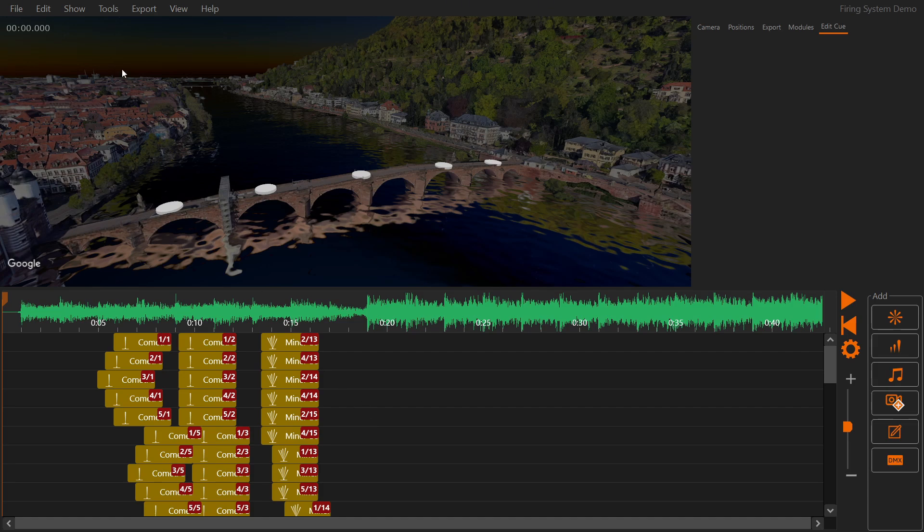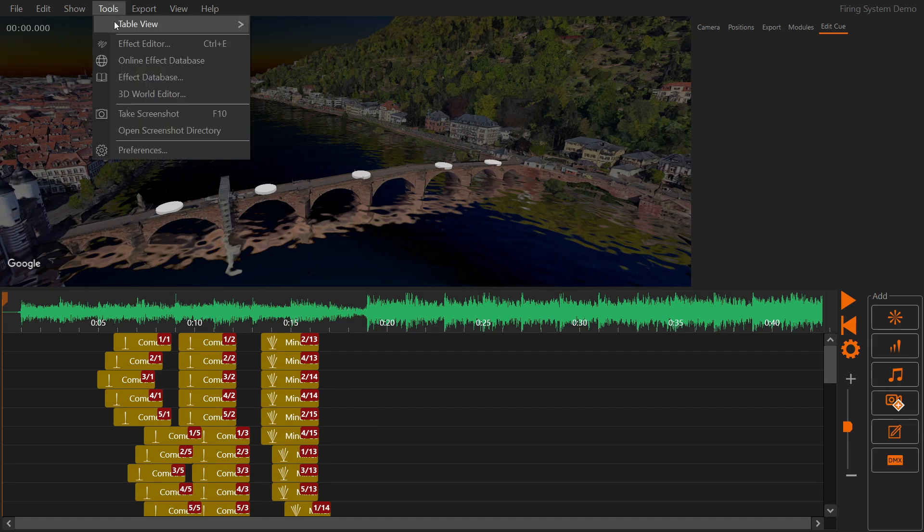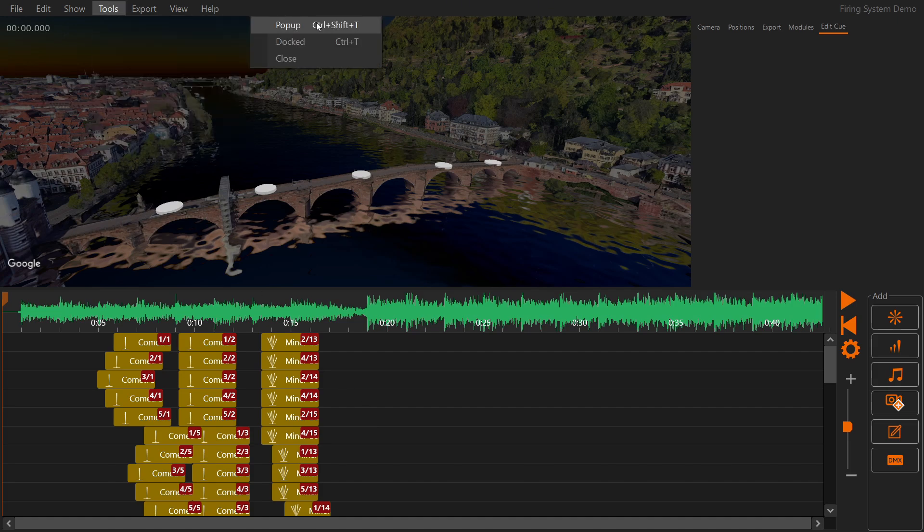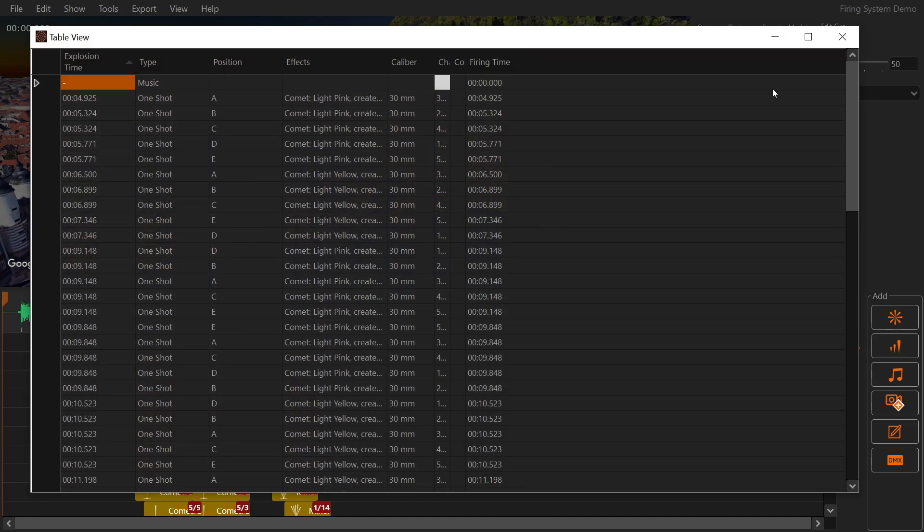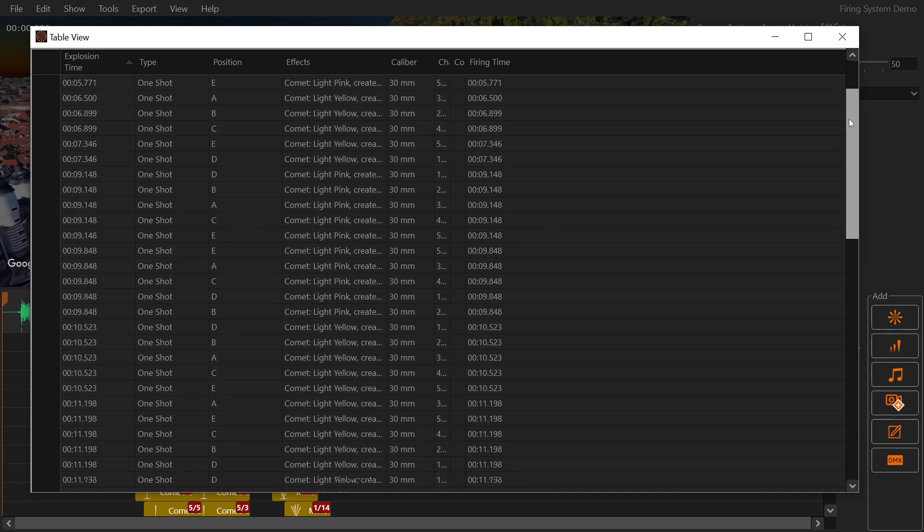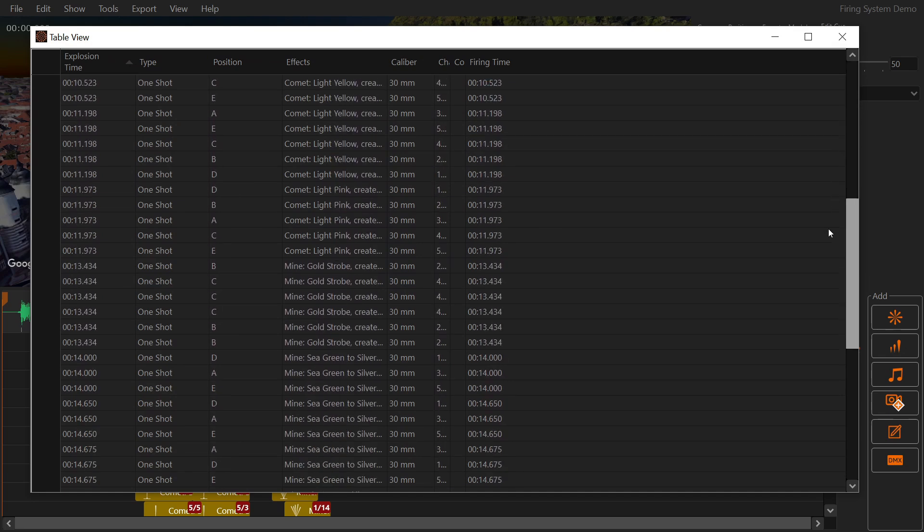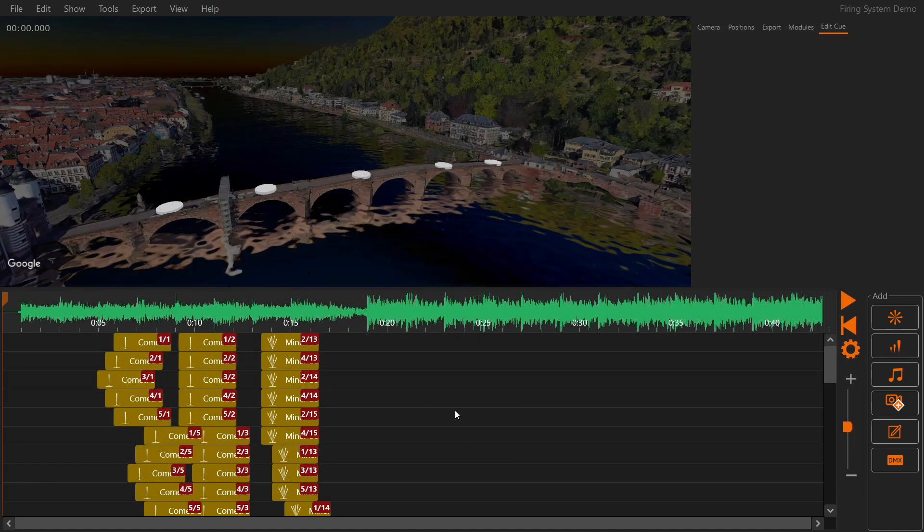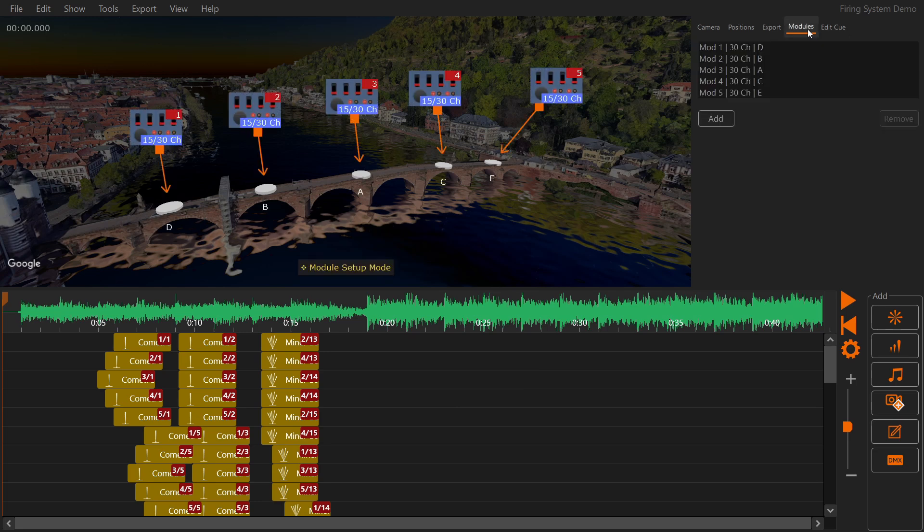You can also check this information in the table view. If you want to know how many pins are used on each module, go back to module setup mode.